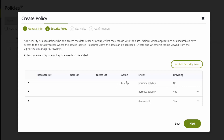Rule number two and rule number three: blank means all, so it says for every resource set — meaning every file and directory within the guard point — for every user, for every process, for every action, we're going to permit and apply key. So rule number two is wide open at the moment. Rules are evaluated in order; once a rule is met, we trigger that rule's effect and don't process rules any further. If rule number two is not met, it goes to rule number three, which says for every file, every user, every process, every action: deny and audit the event. If no rule is met, the default behavior is to deny. I always include this last deny rule in any policy I create.